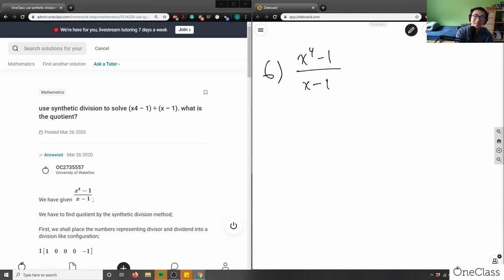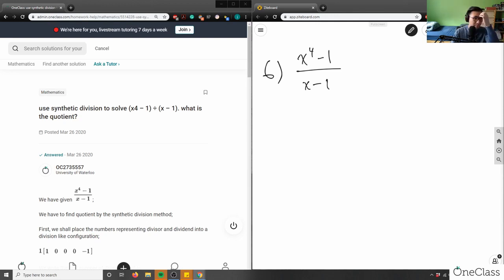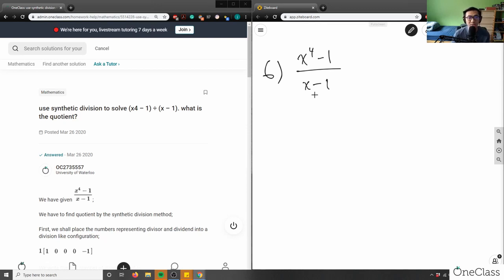In this case, it's synthetic division, and we're talking about simplifying our rational expressions. We could end up with something like a cubic function — we're basically just simplifying our polynomial here.